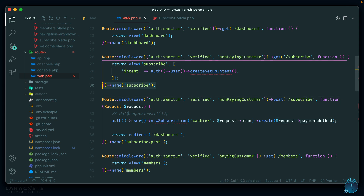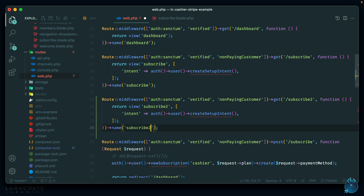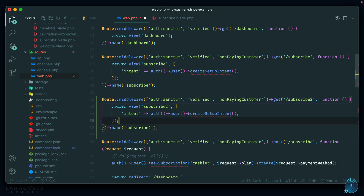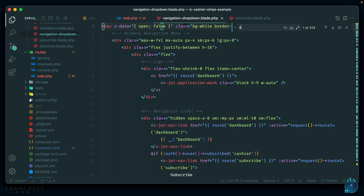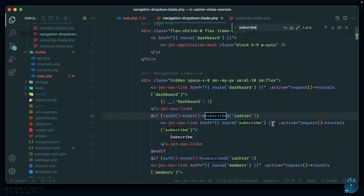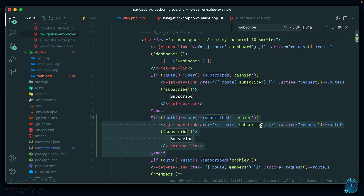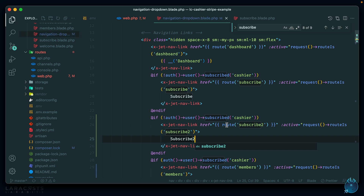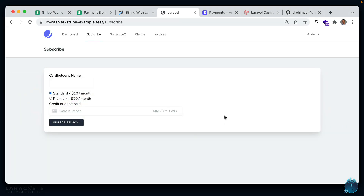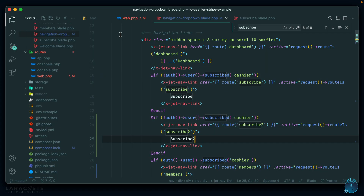Now let's recreate the same thing but making use of the new Payment Element. I want a new view called 'subscribe-to', so let's change the endpoint to subscribe-to. Let's make a new view called subscribe-to. We still need to pass in the intent, so that's fine. Let's go to our navigation and add that to our nav — let's duplicate the subscribe link and add one for subscribe-to.